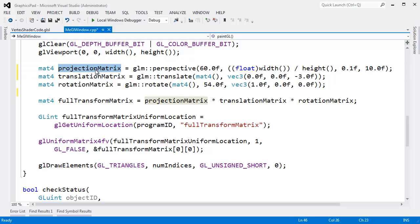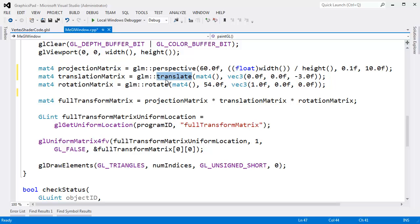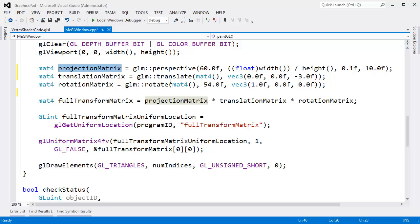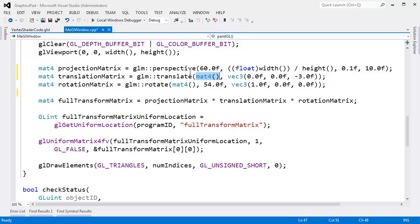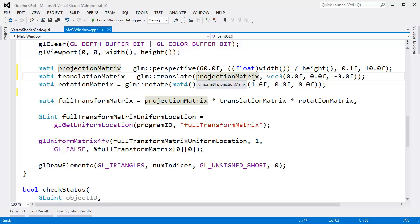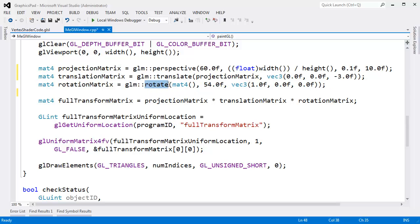So projection matrix, I'm going to say to the translation or the translate function, I say, hey, translate, I want you to do a translate down the negative z axis here, negative z. But while you're building that matrix, I already have a matrix I want you to multiply while you build that matrix. It's called the projection matrix. So I'll pass you the projection matrix and use that while you're building your new matrix. And then, oh, hey, by the way, rotate, I already have a matrix here.